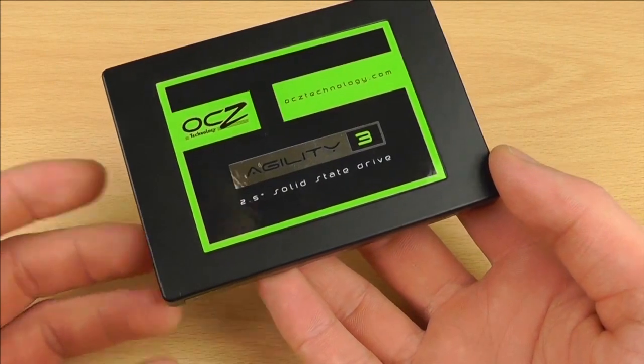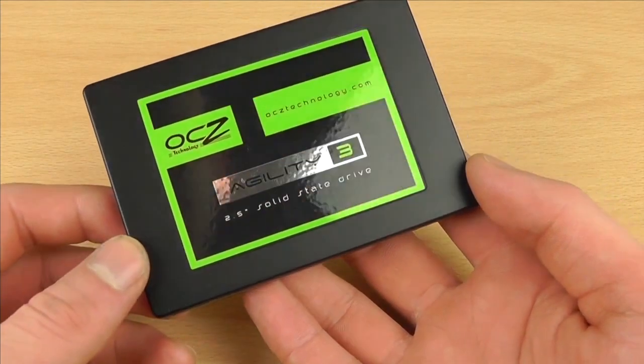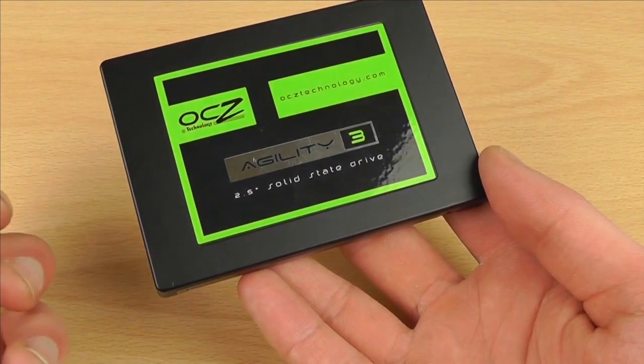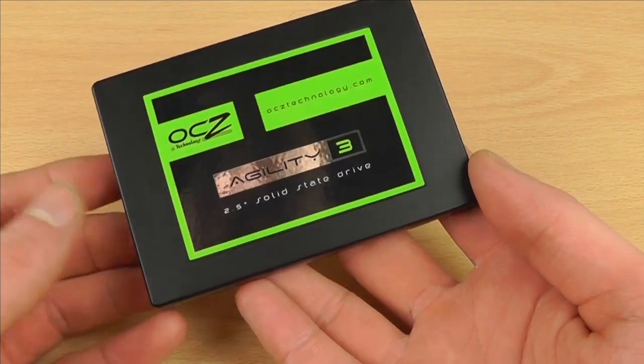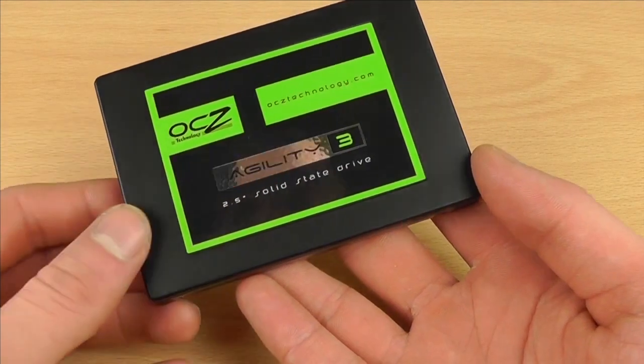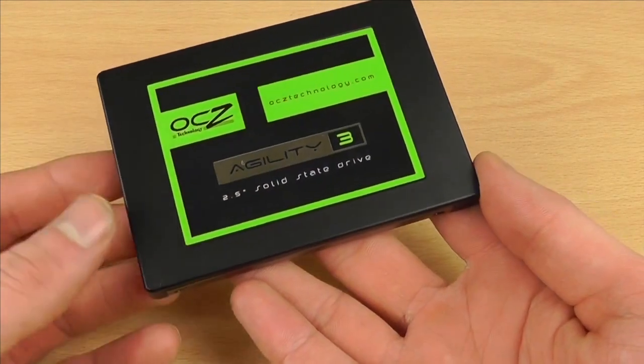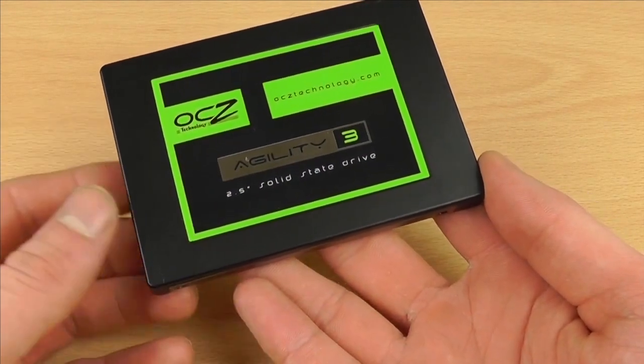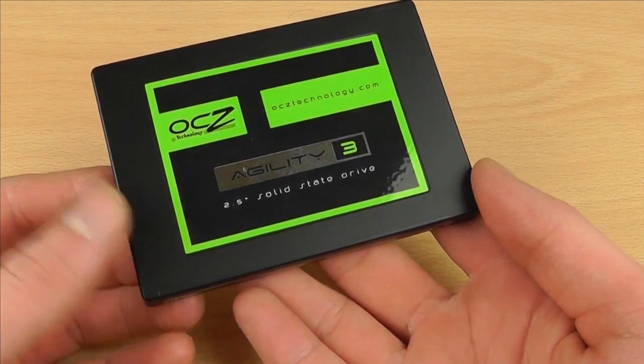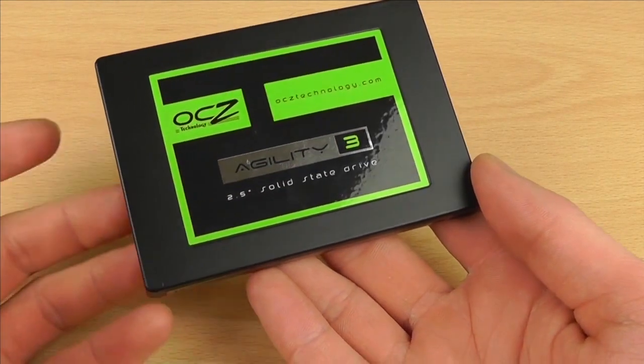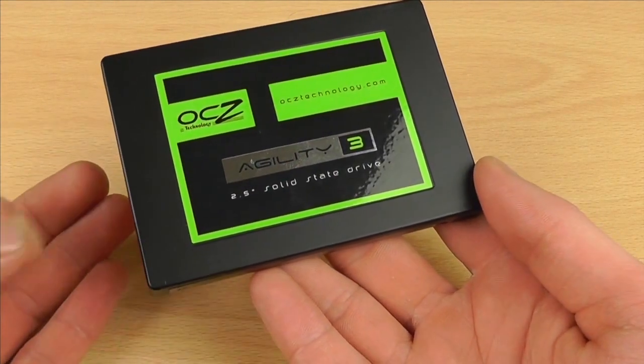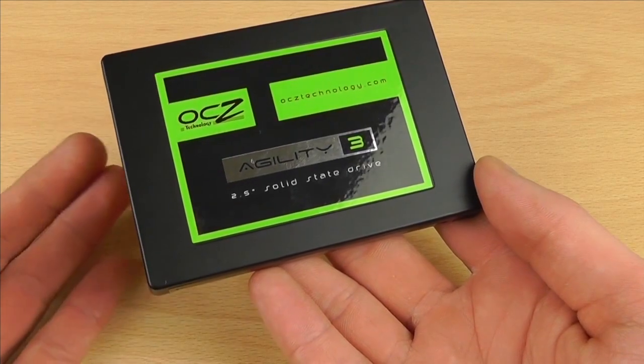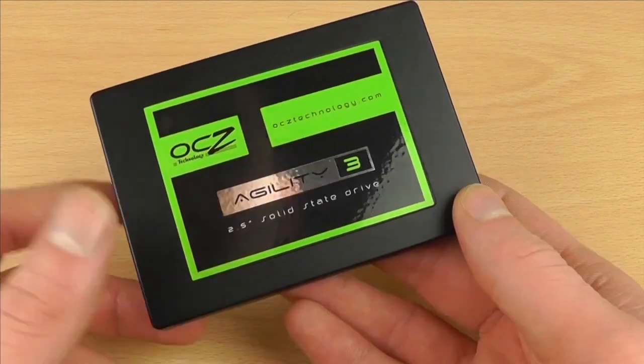This is a 120 gig OCZ, however you pronounce it in your part of the world. I purchased this purely for the fact I've seen other people upgrading their computers with these drives and the speed improvement has been fantastic. So I thought I would give it a go and do it myself.